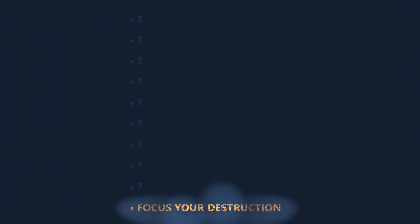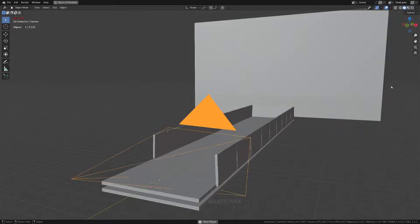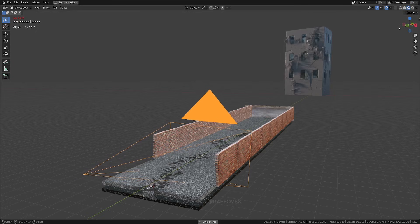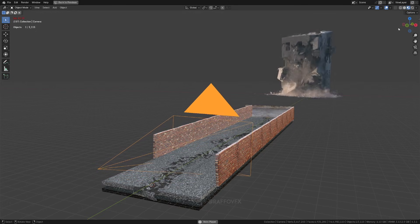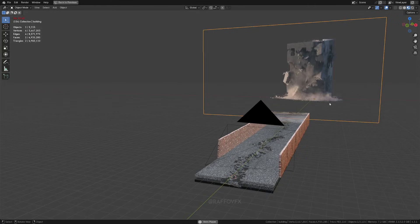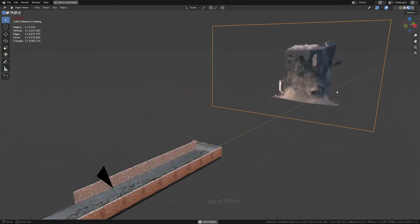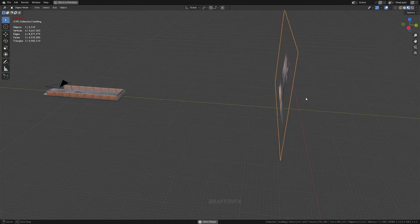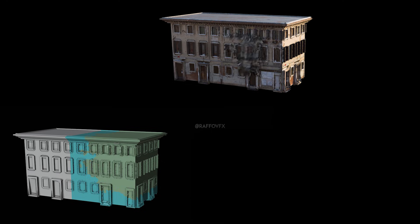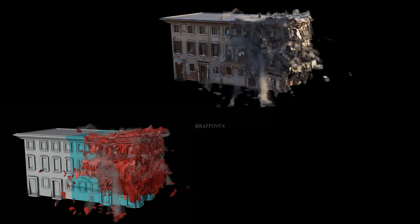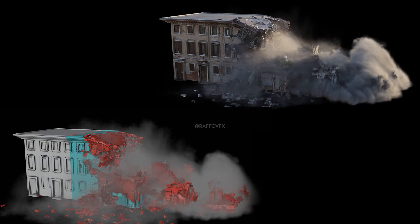First important thing: it's absolutely important to detail destruction only where necessary. Block the camera position first — this way you can add high detail destruction only in areas closer to the camera, saving resources. It also helps to separate part of the structure and destroy it independently. This looks more realistic than just disintegrating an entire building and is easier to compute.